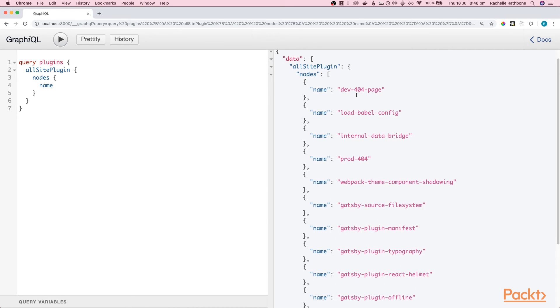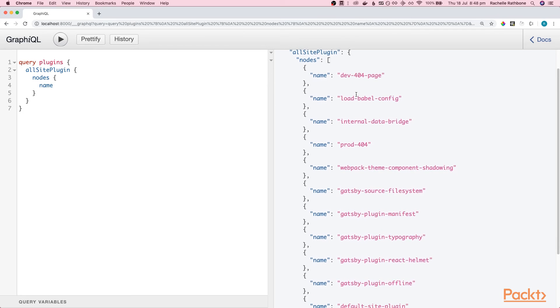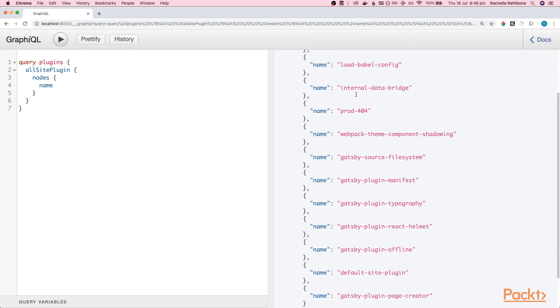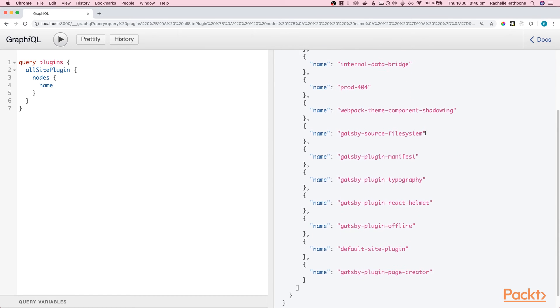So you can see here some of these plugins are obviously internal to Gatsby itself, but if you scroll down you might recognize some of these names that are coming through from our Gatsby config file and you may even notice this one here which is the one we installed together in video 4.